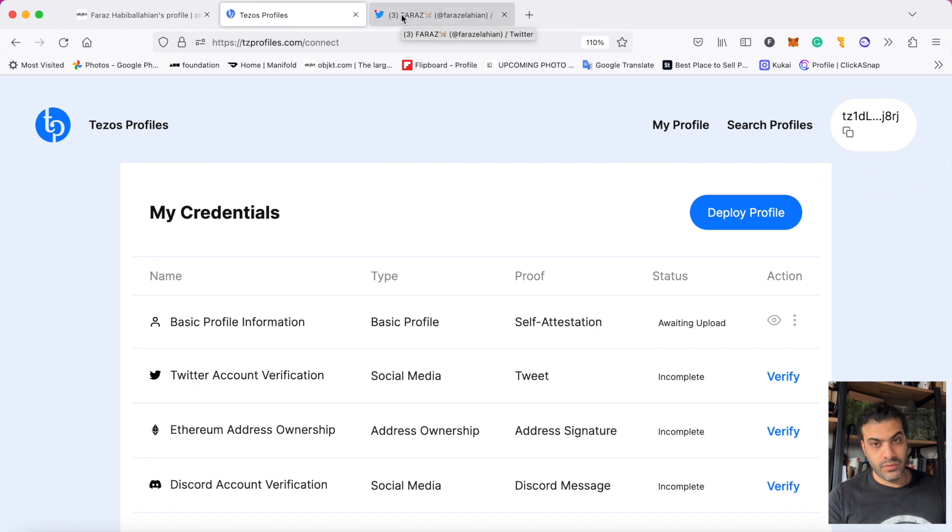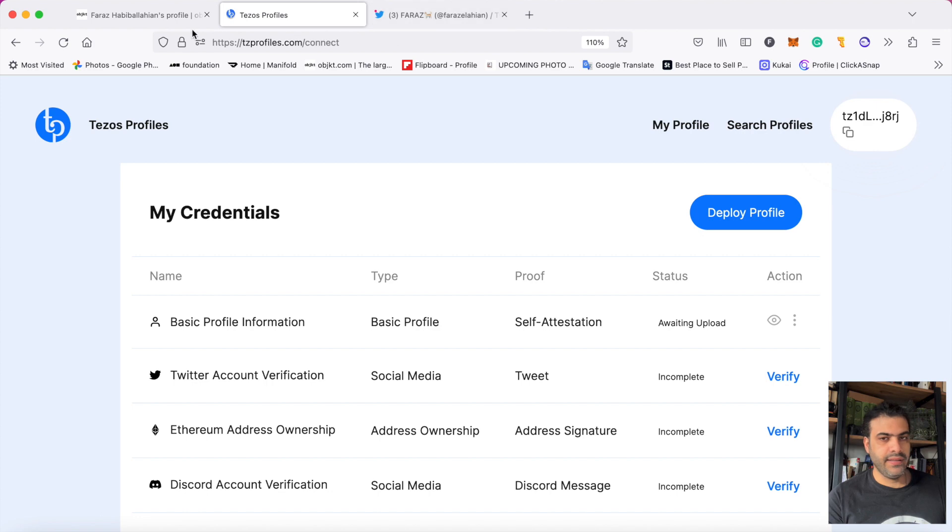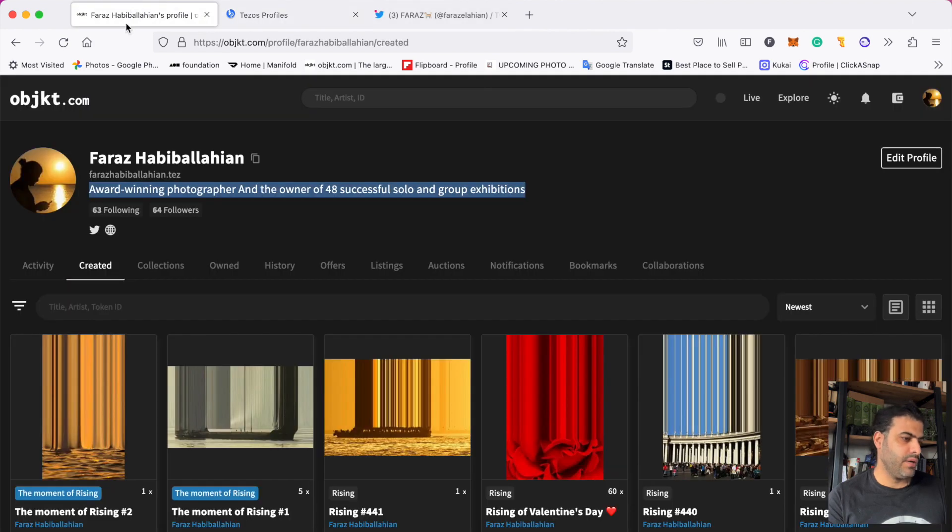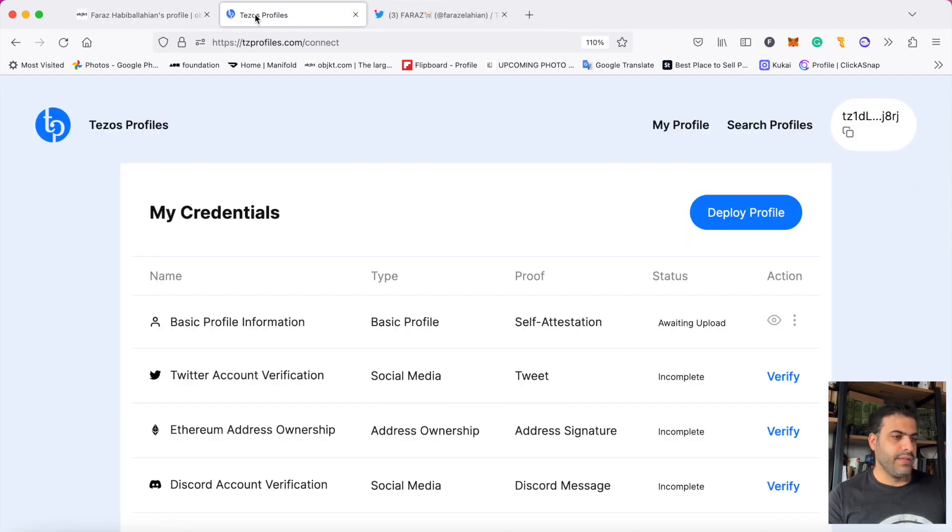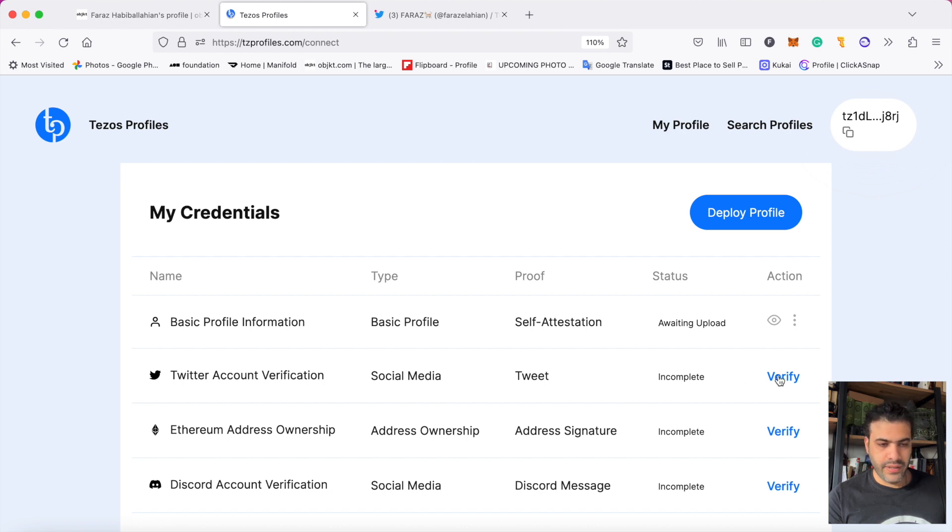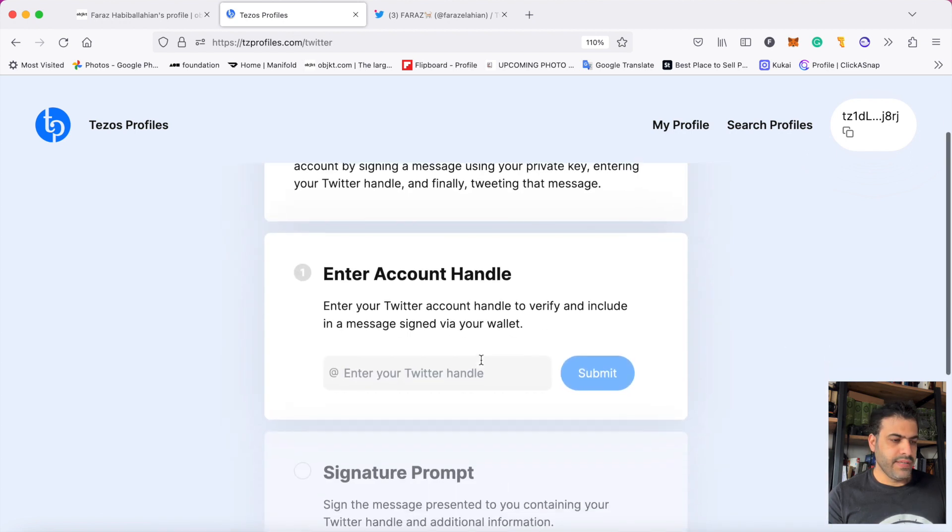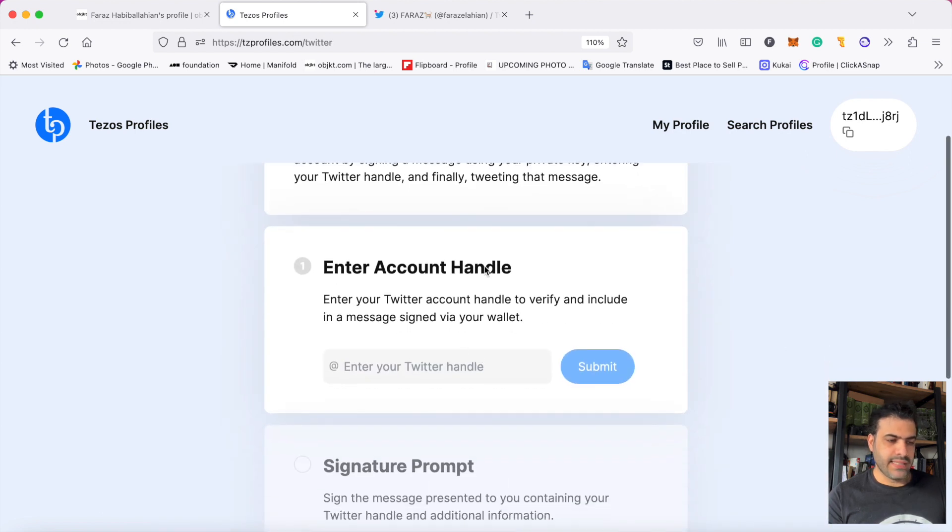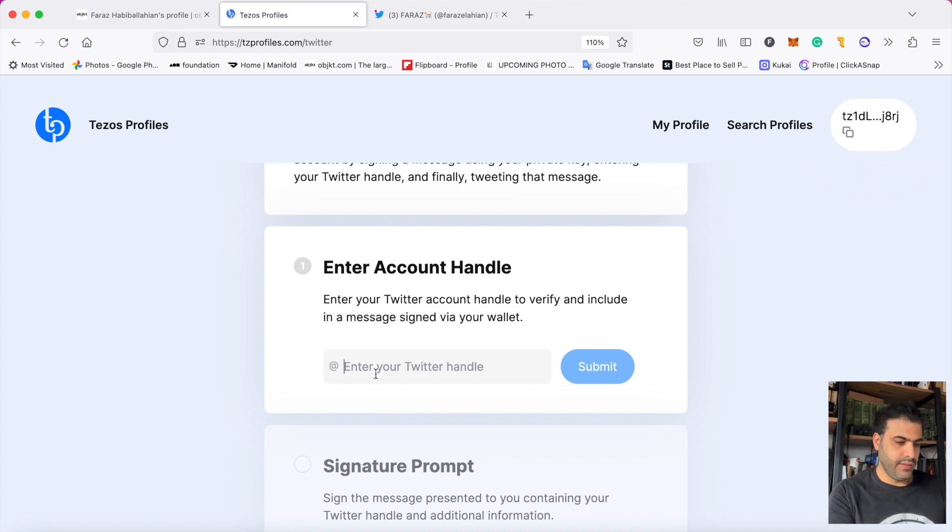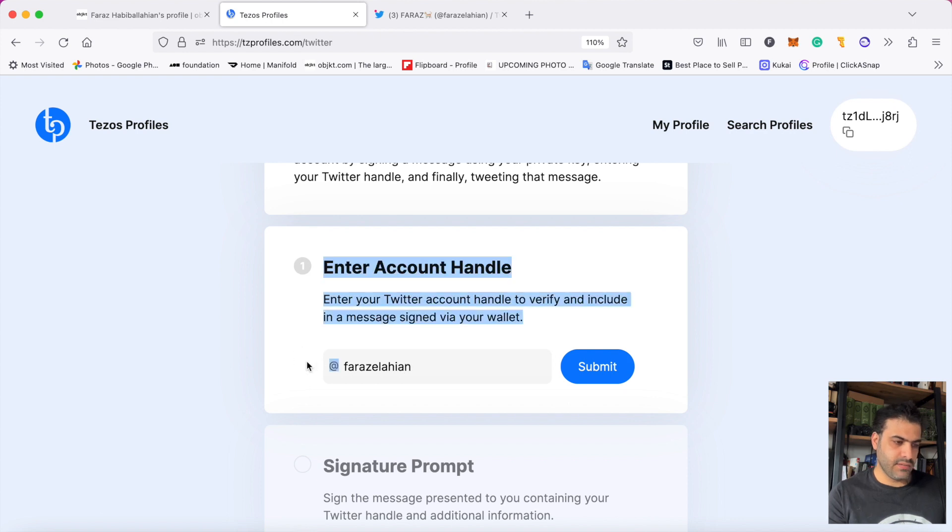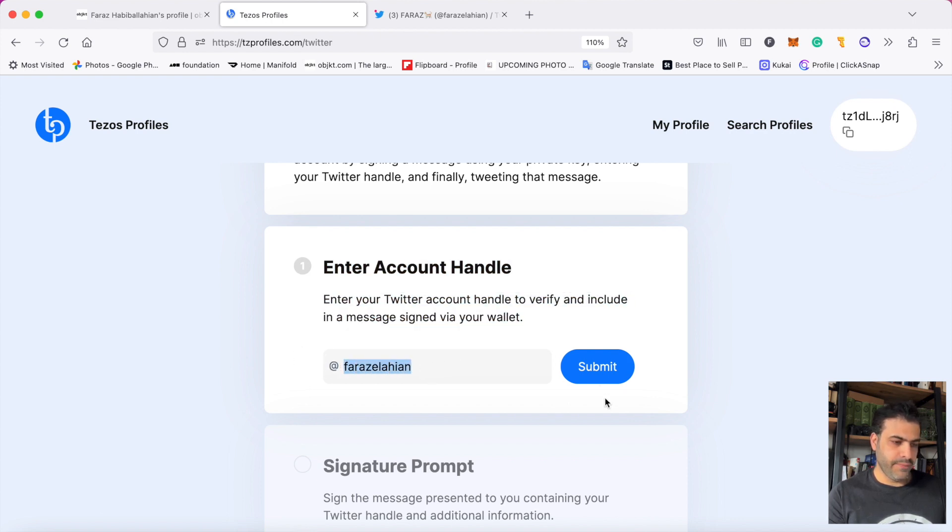I will click here on verify. First they ask me to write my Twitter ID. I write it without the at sign, because the at sign is already here. I should only enter the ID and then click on submit.